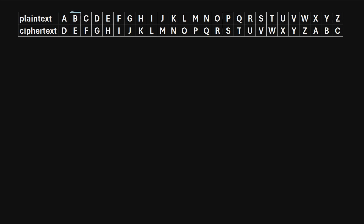Similarly, to encrypt the letter B, you're instead going to write the character that is three positions down from that, which would be the letter E. So B maps to E. We can see that to encrypt some plain text, we're just going to map it to the characters in an alphabet that has been shifted by a certain number of positions.